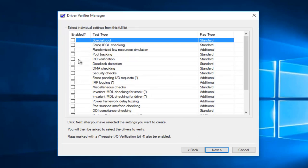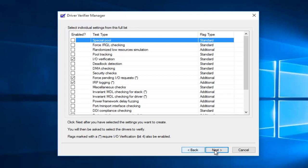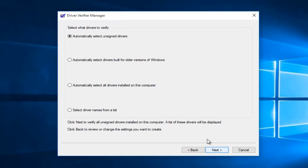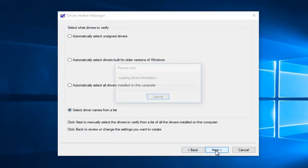Now you'll be prompted to select individual settings from the list. What you want to checkmark is 'I/O Verification'. A little further down the list, you want to select 'Force Pending I/O Request', and right underneath it, you also want to checkmark 'IRP Logging'. Once you're done with that, left click on next. Then you want to select 'Driver names from the list' and left click on next.